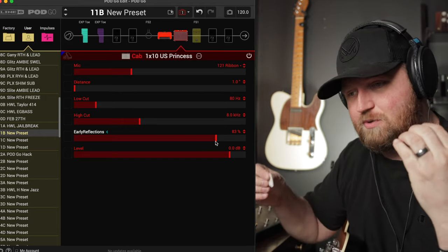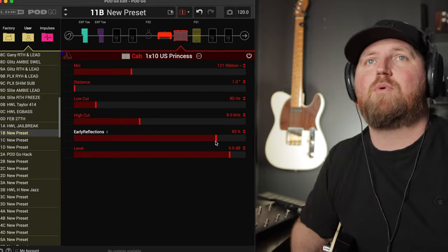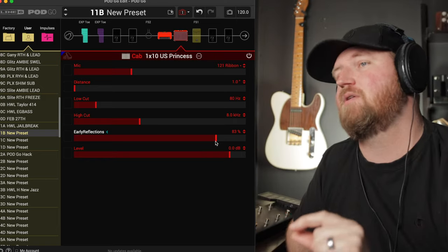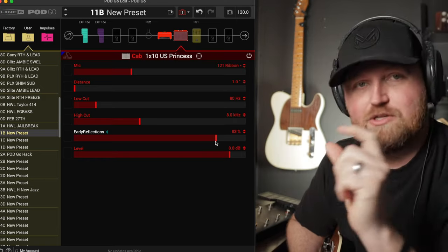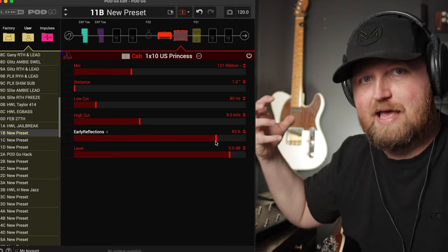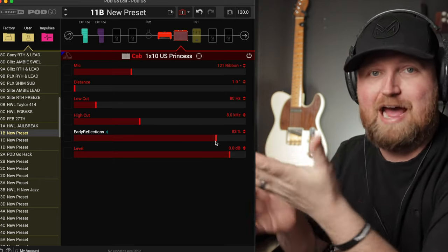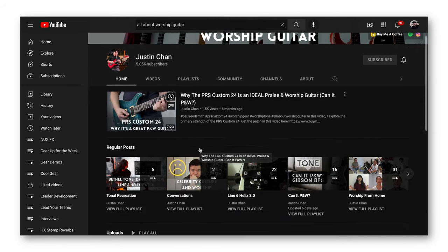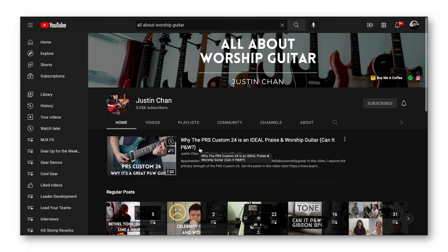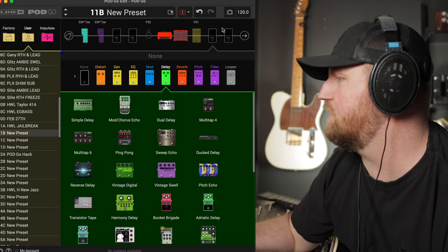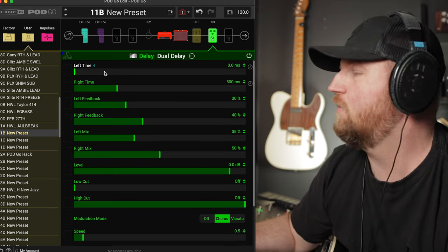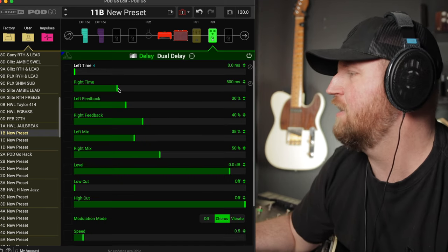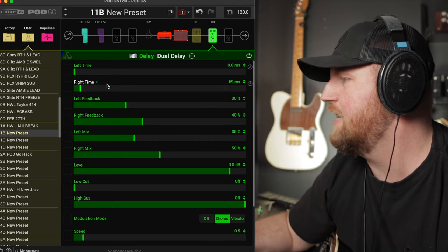Now tip number two, what we're going to do is something that I usually do on the Helix and the HX Stomp, where I take a delay and I bring it down to the second path. And I do like a little millisecond trick where we're trying to spread our sound. Well, here there's only one path, but I learned a trick from Justin Chan over at All About Worship Guitar. And you can do it on the Pod Go as well. We are going to use the dual delay. So click delay, click dual delay. And here are the settings. We want to take the left time all the way down, take the right time down anywhere between 10 and 20 milliseconds.